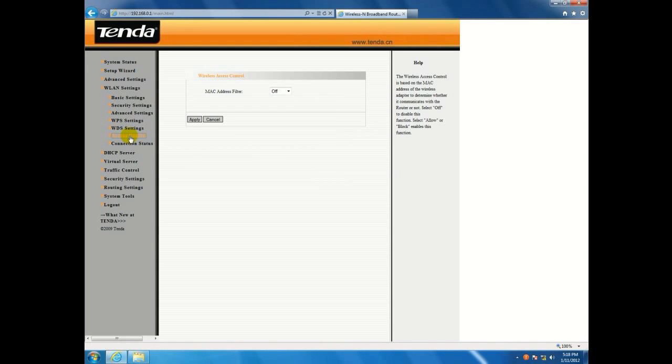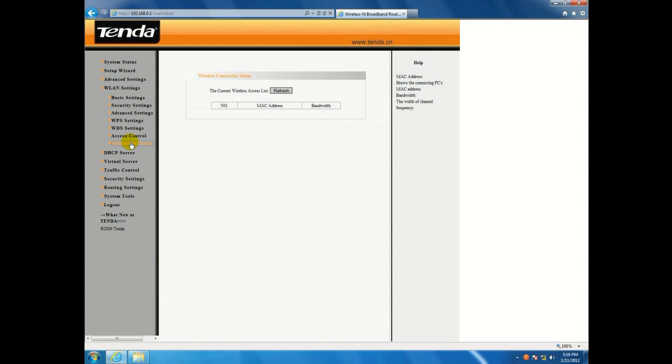Here you can select access control, a MAC filter, connection status, and this is where you would find the wireless settings in a Tenda router.